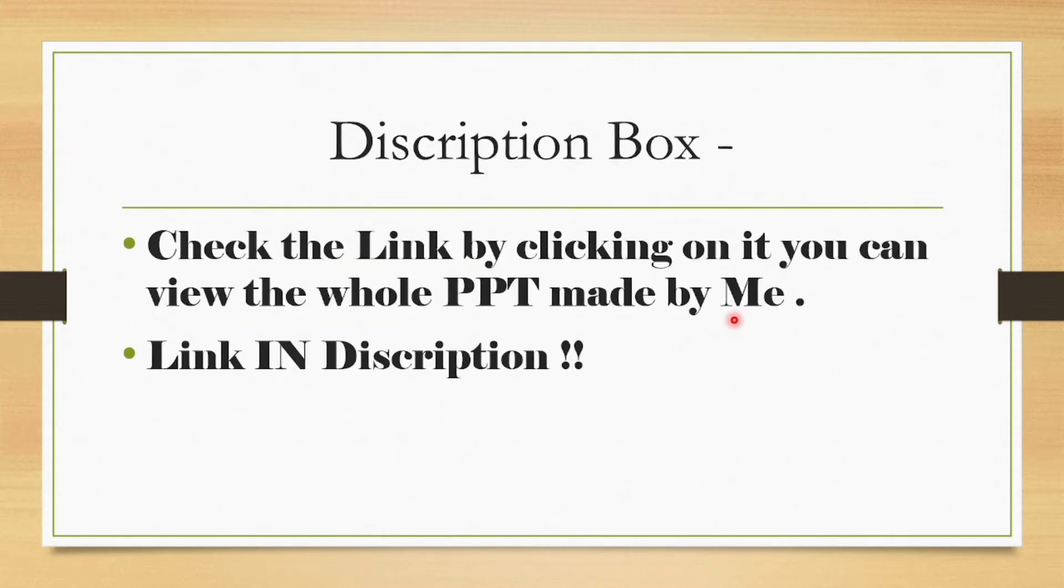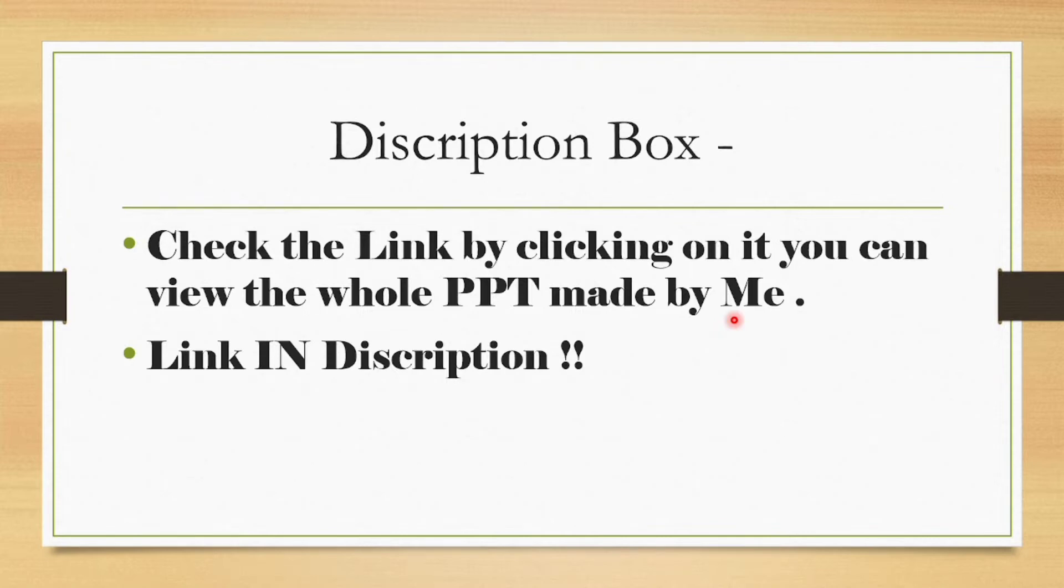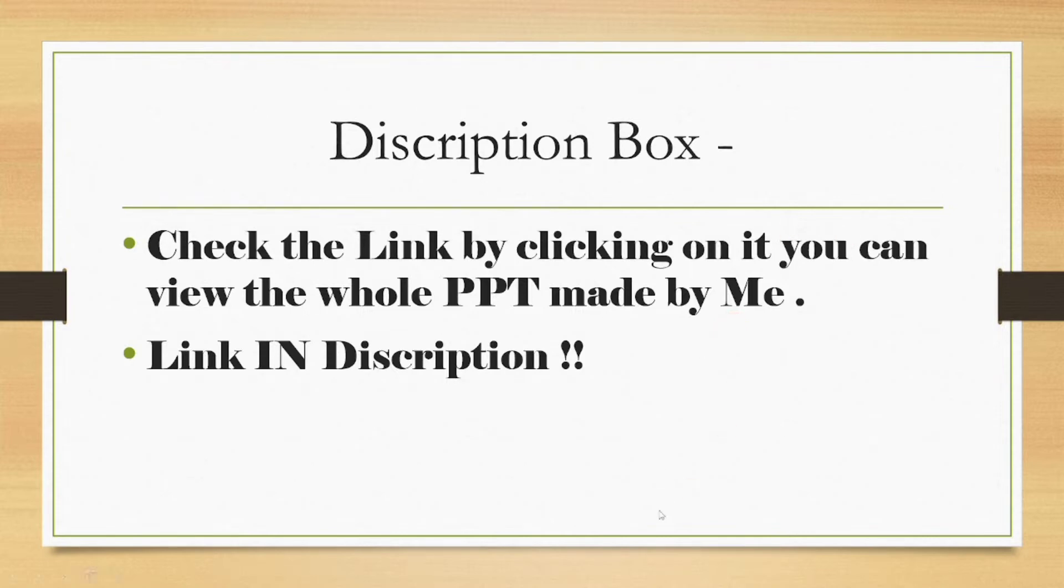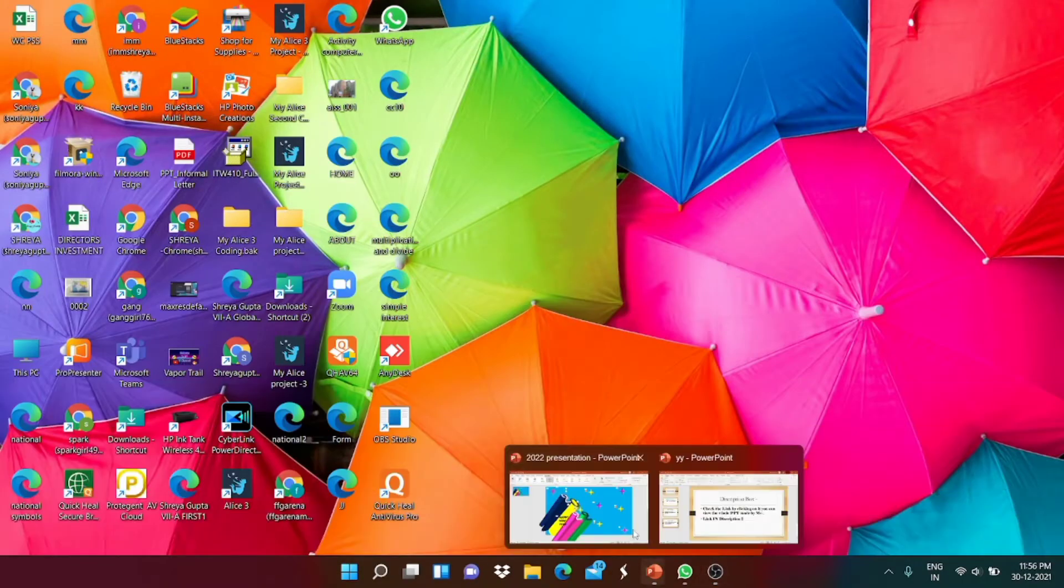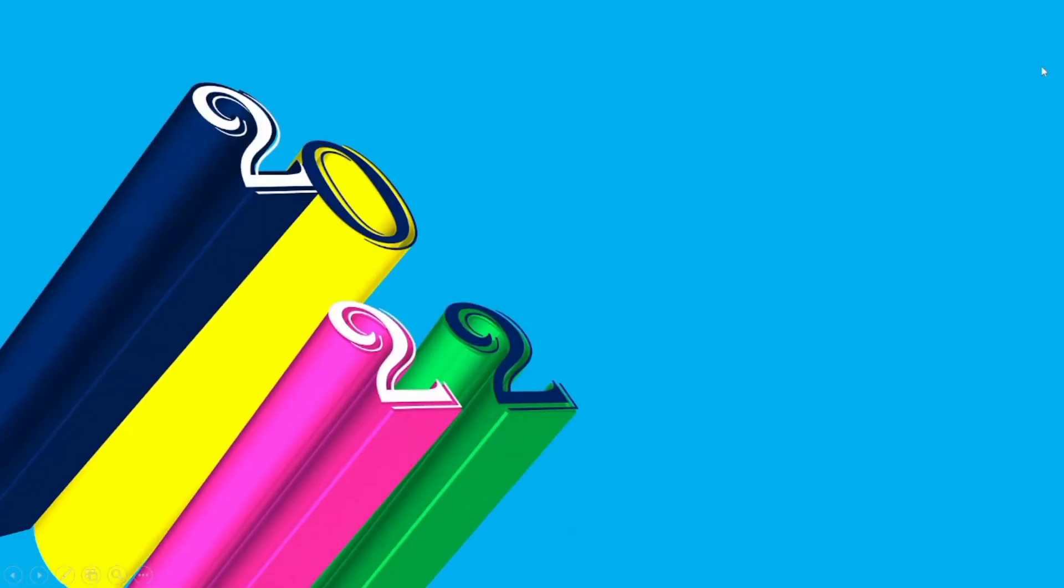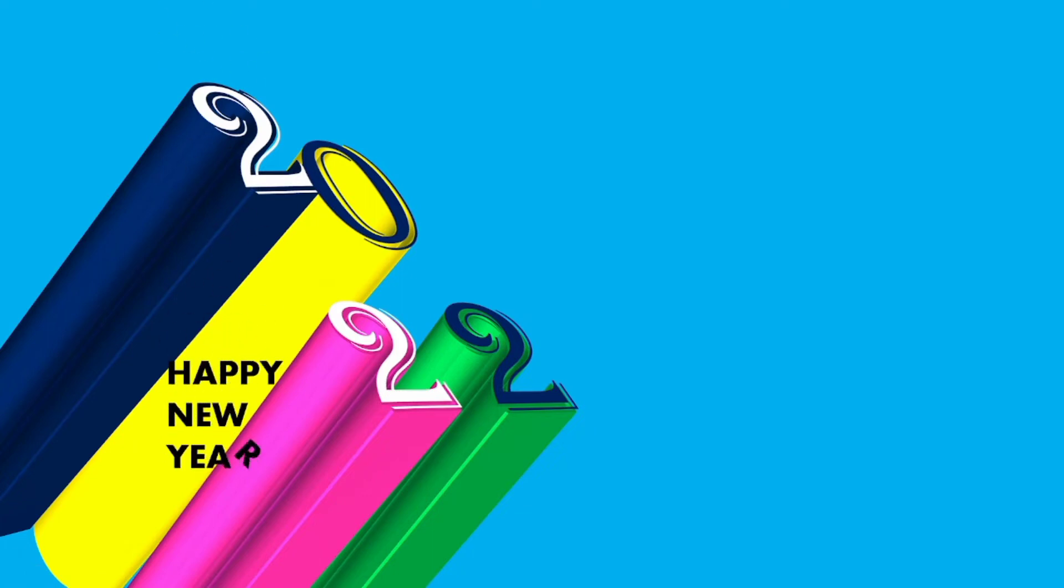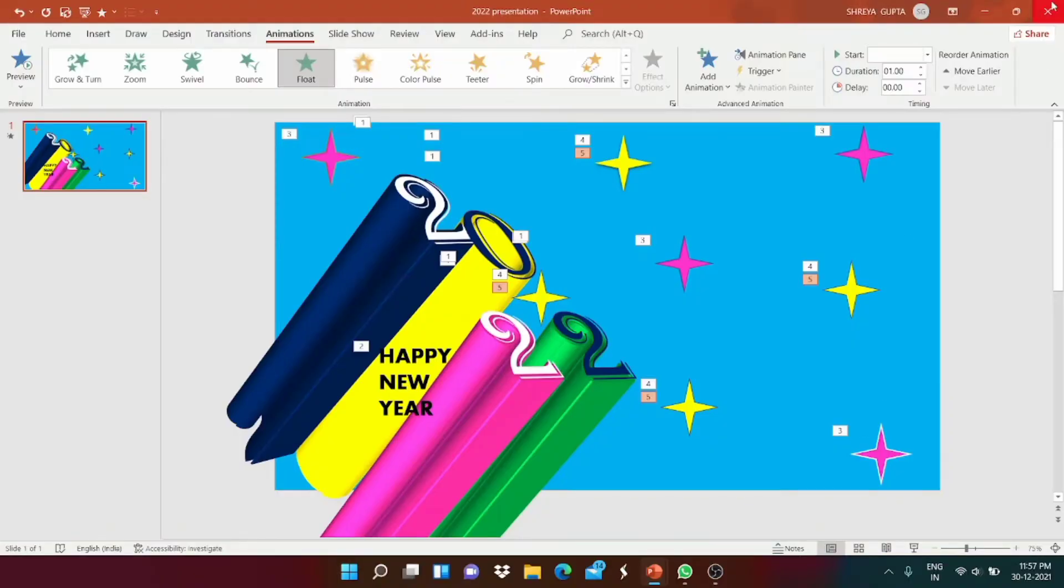One thing before that - check the description box. By clicking on the link you can view the whole PPT made by me. This is how the final output will look like - this is the blue screen which I chose, and we're gonna have the animation. This is the star sparkling theme and yeah, so this is what we're gonna make.